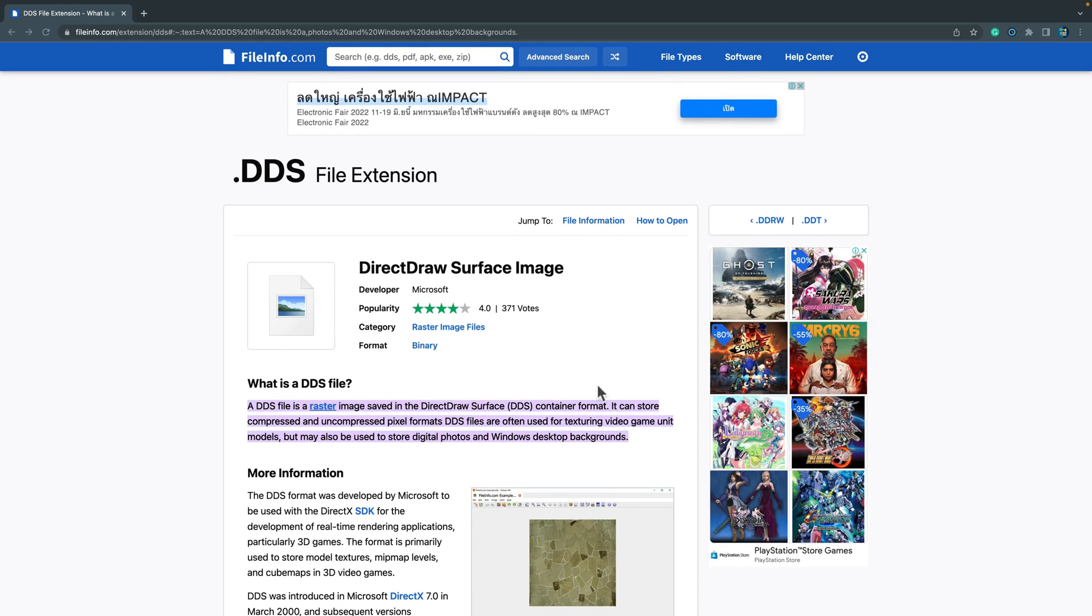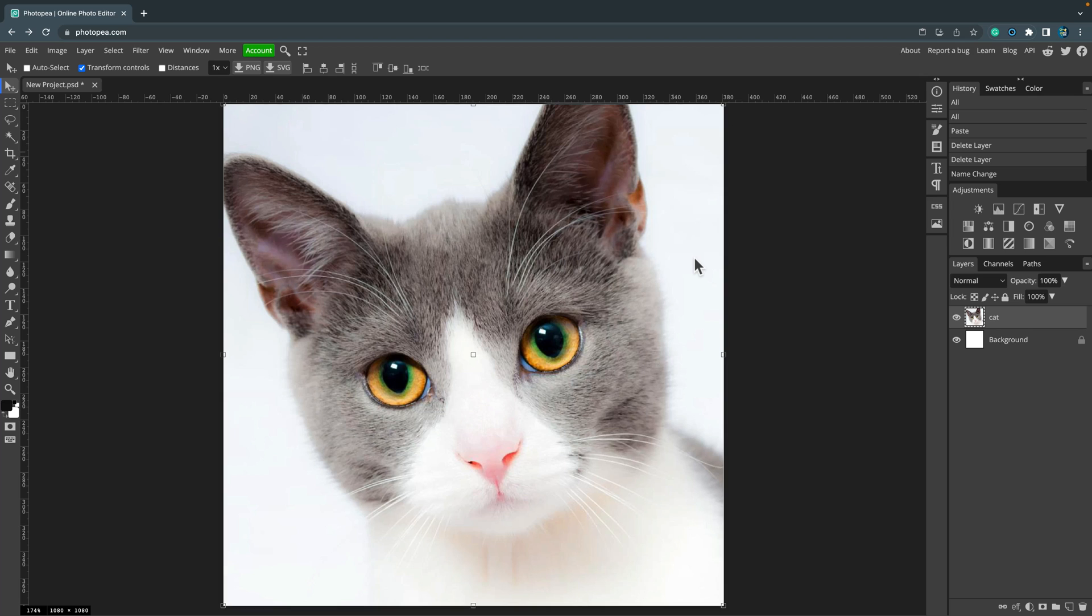It's why they cannot switch from Adobe because they need these files. They're working with these files daily. Alright, so we got lack of DDS support.